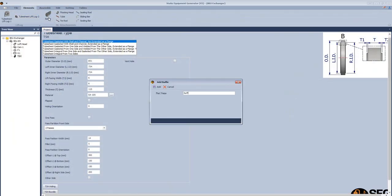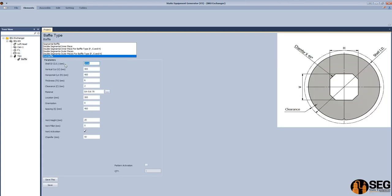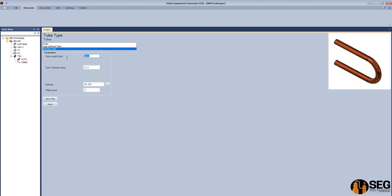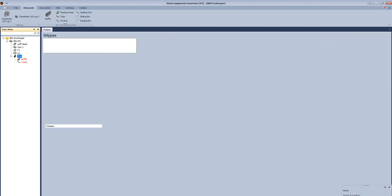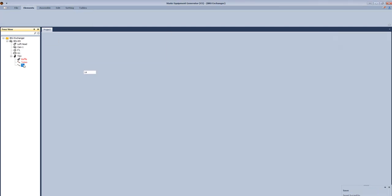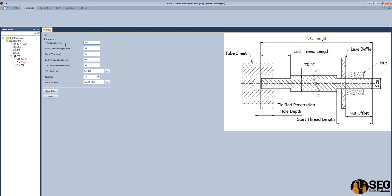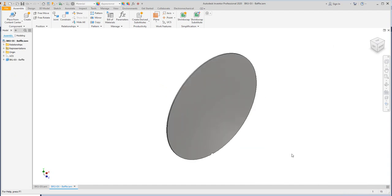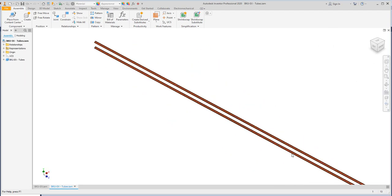Now let's add a baffle — a support baffle. Let's select end baffle. Define the inside diameter of the shell, define the clearance, no cut in the middle. Define the spacing and the location. Define the vent hole and number of baffles. Now let's add a tube. After creating it, let's select a bent tube, not a straight tube. Now let's add a tie rod. Define the length, thread length at the start, no offset, thread at the end, tie rod penetration, and diameter of the tie rod. Now let's create the new 3D model for those parts — baffles, tube, and tie rod.